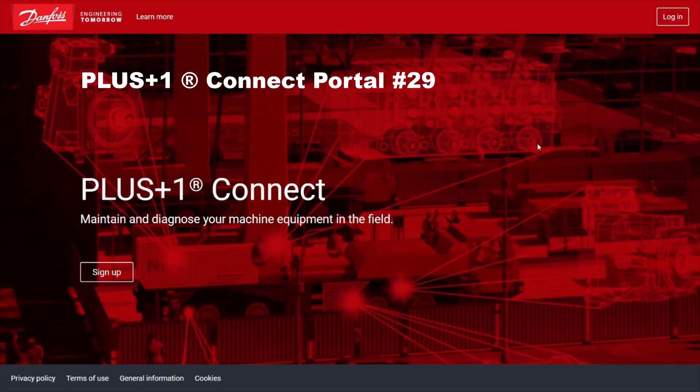Hello everyone, thanks for joining. I'm Alex Baruns, a product applications engineer with Danfoss, and today I'm going to introduce you to the Plus One Connect portal.